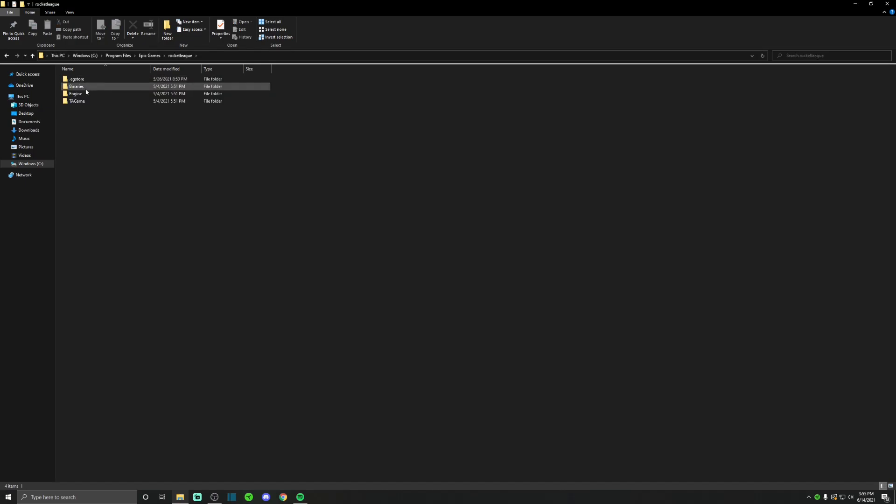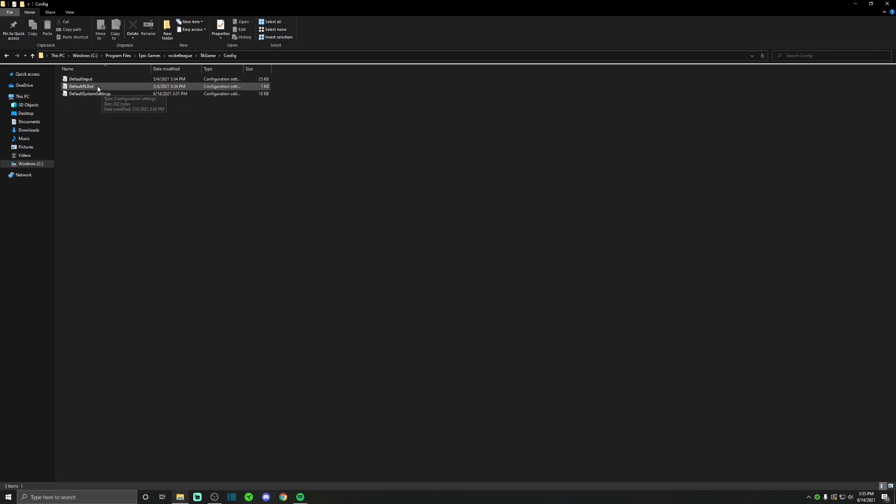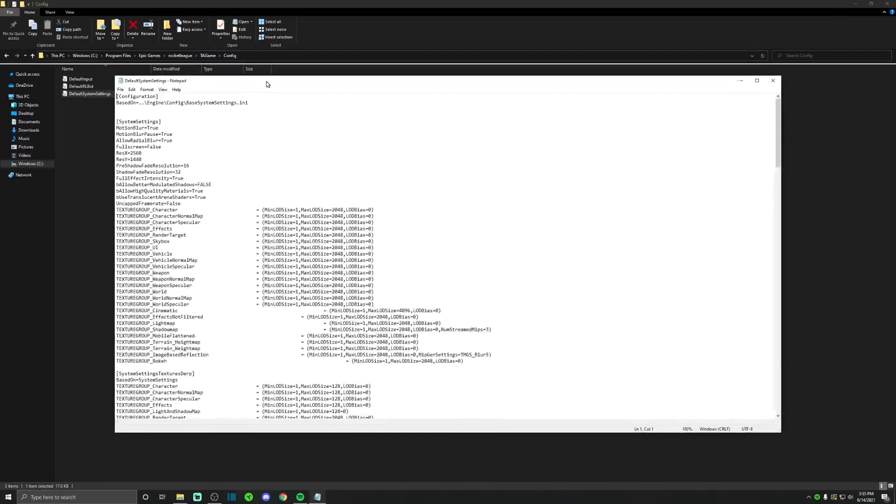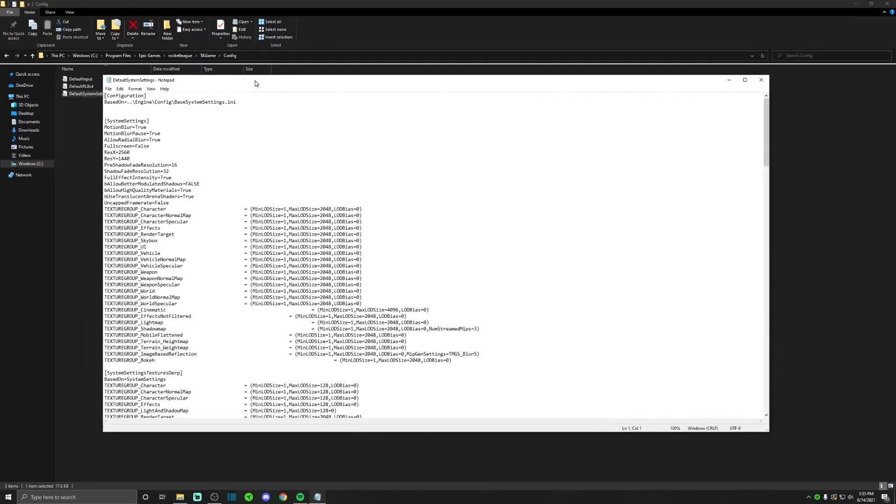Then you want to go to TA game and then go to config. Once you open config you want to go to default system settings and now you've opened up the default system settings.